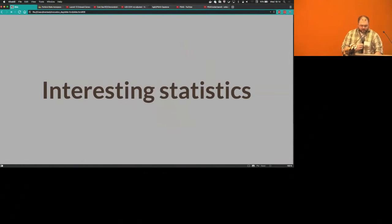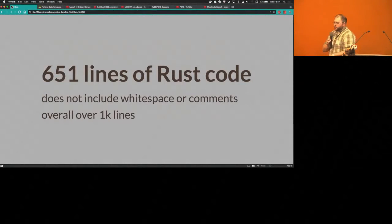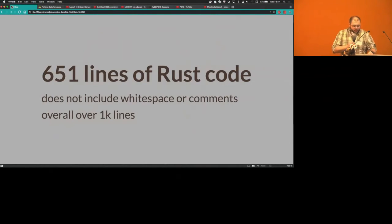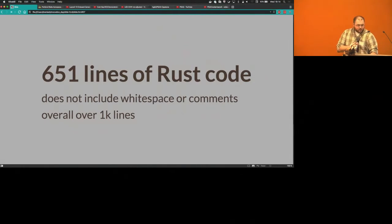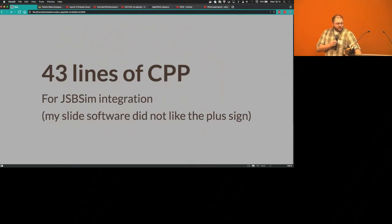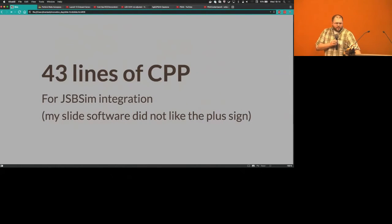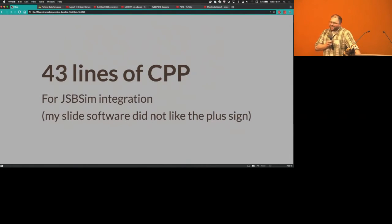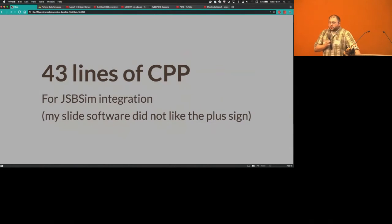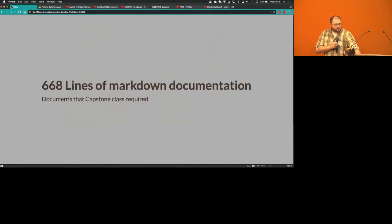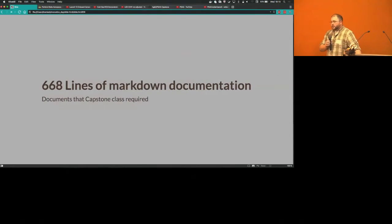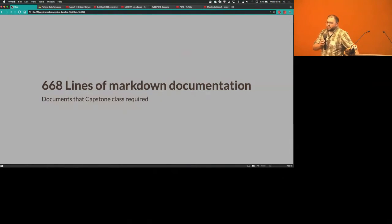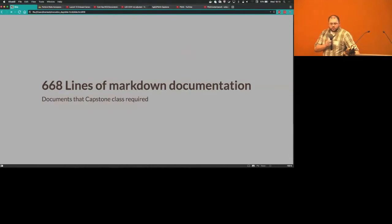Let's jump into some interesting statistics about our code. There is 651 lines of actual Rust code, so that doesn't include white space or comments or anything. All together combine those, a thousand lines. There's 43 lines of C++ for JSBSIM integration, my slide software did not like two plus signs together so it's CPP instead. It also has 668 lines of markdown documentation, which is good. It's slightly more documentation than we have code. Some of it is useful, some of it was really just to jump through hoops for the capstone project.